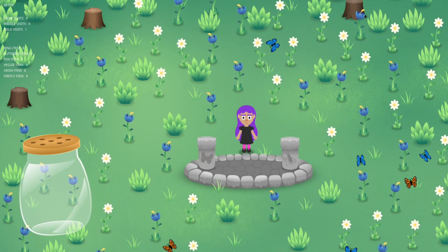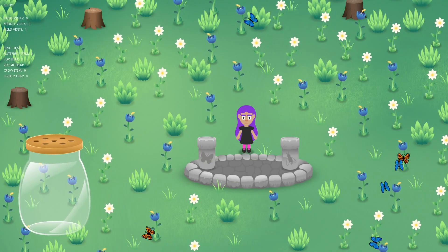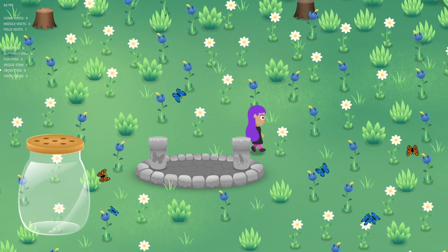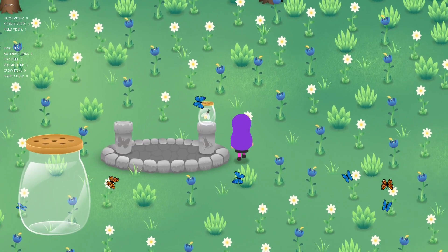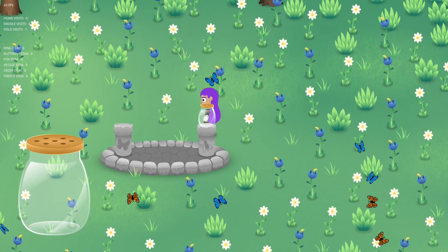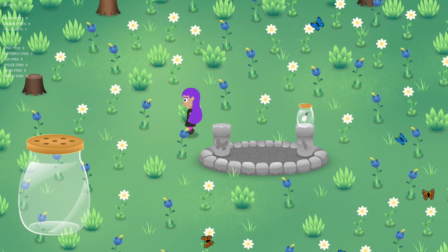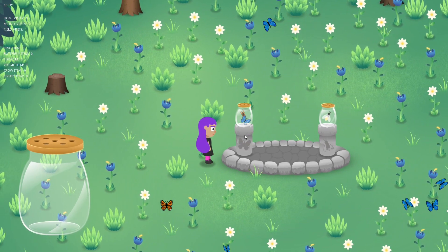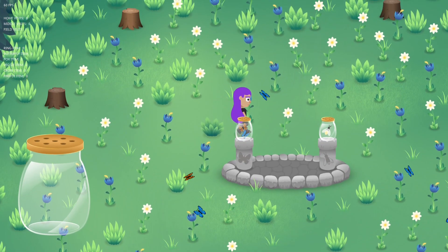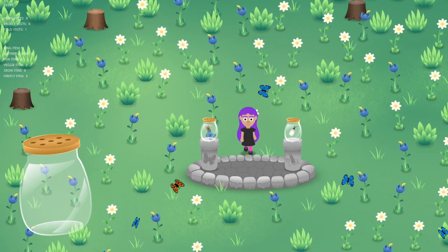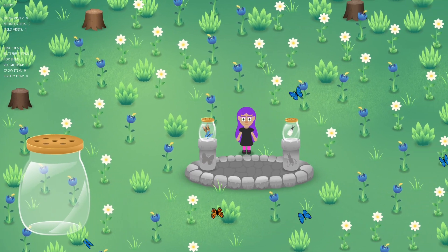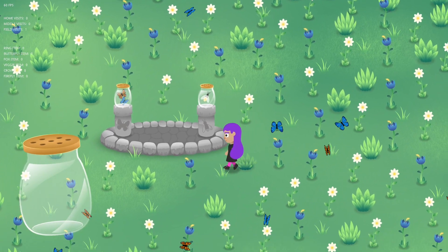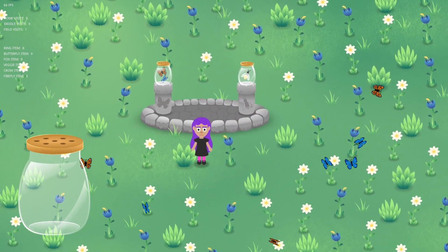Hey everyone, this is Nick. Welcome back. In this video, we'll take a look at adding some interactivity to our altar scene. You can add the jars of bugs that you have caught to each of their corresponding pillars on the altar. Once you do that, it actually activates other things, but we'll save that for another video. So let's take a look at how this basic interactivity was added to the scene.